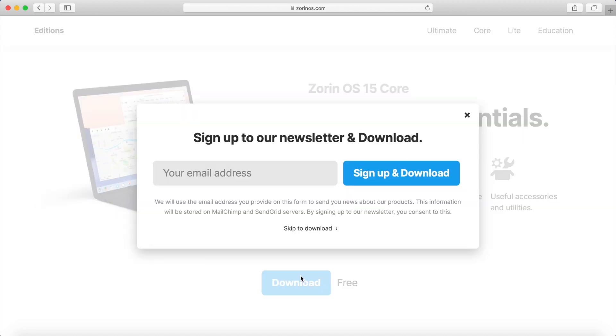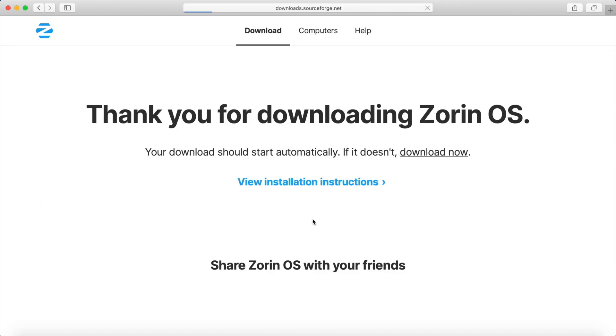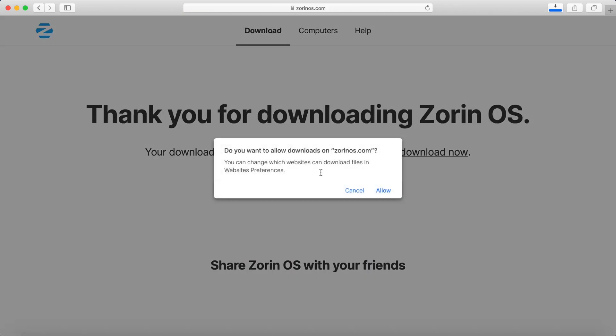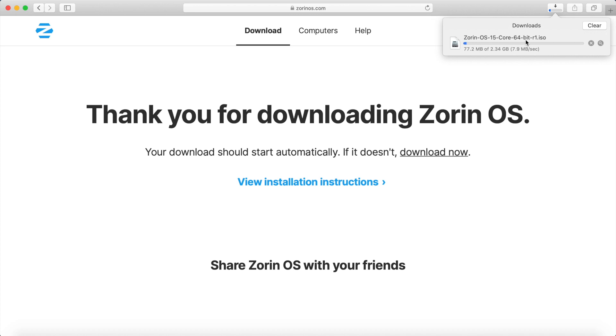It will ask you for an email address in order to sign up for their newsletter and download, but you can also just hit the skip to download button at the bottom here. Let's go ahead and just do that. We can sign up for their newsletter later if we enjoy the operating system. Go ahead and hit allow and your download should begin right away. As you can see, the default download is the 64-bit version of Zorin.